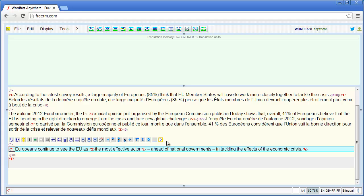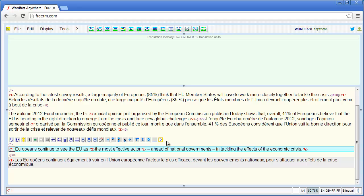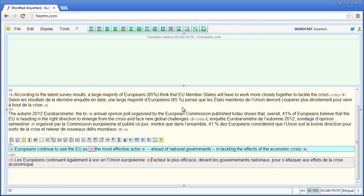Now Alt+Down again, and I copy the first tag, translate the segment, and insert two tags for the portion which was underlined in the original document. I use Ctrl+Alt+Right multiple times to navigate, then Ctrl+Alt+Down to copy, then move to the end of the underlined portion and insert the closing tag with Ctrl+Alt+Right and Ctrl+Alt+Down.